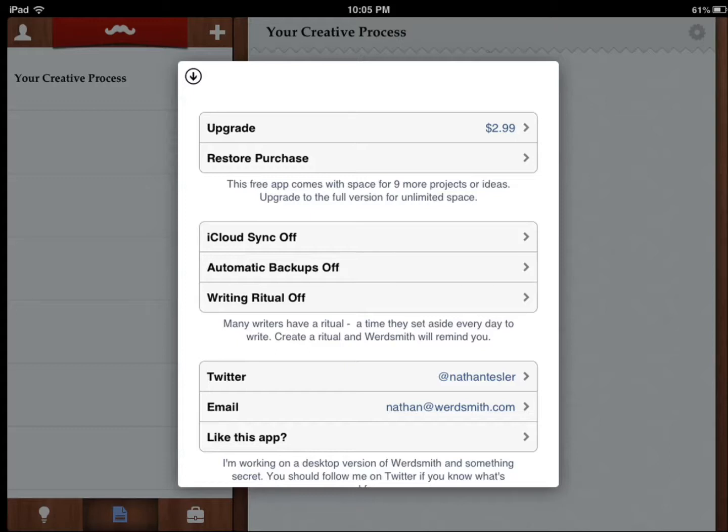You're never sure when that's gonna happen, and I tell you what, usually it happens when you're close to your goal. Let's say it's 10,000 words and you're close to 9,998 words and then it crashes. Usually. So maybe it's a little cynical of me to say that, but that usually happens. And by having backup enabled, you can avoid that.